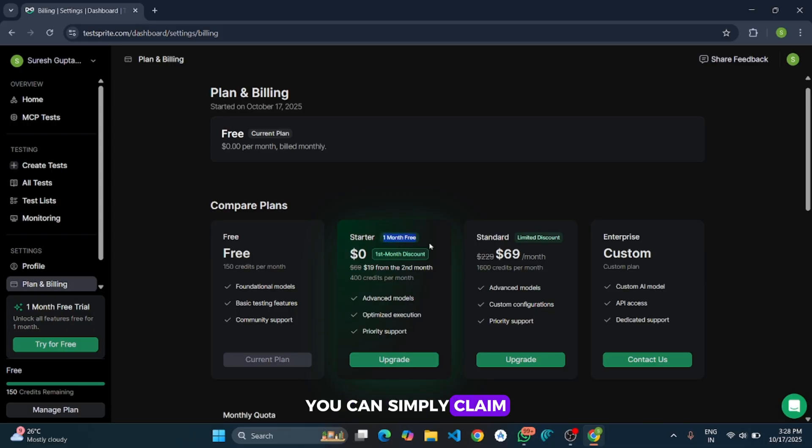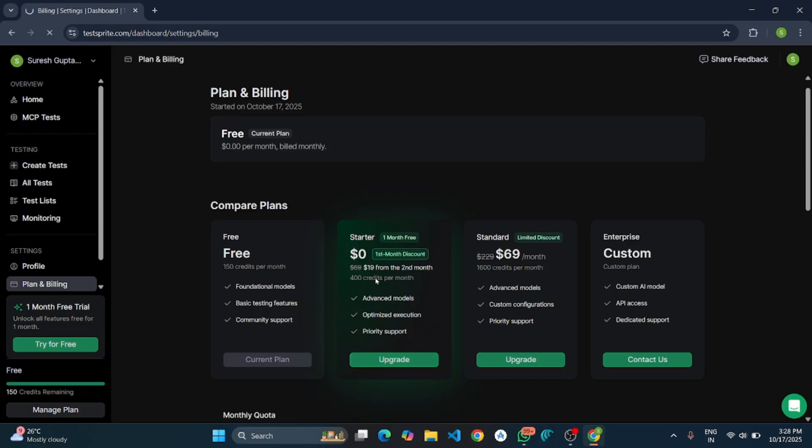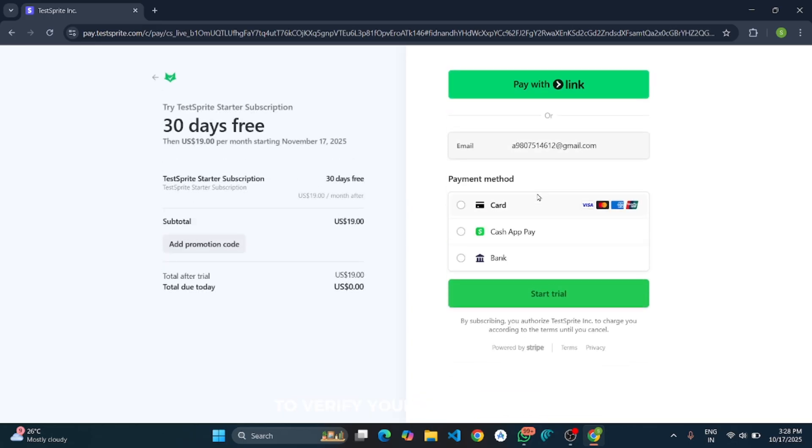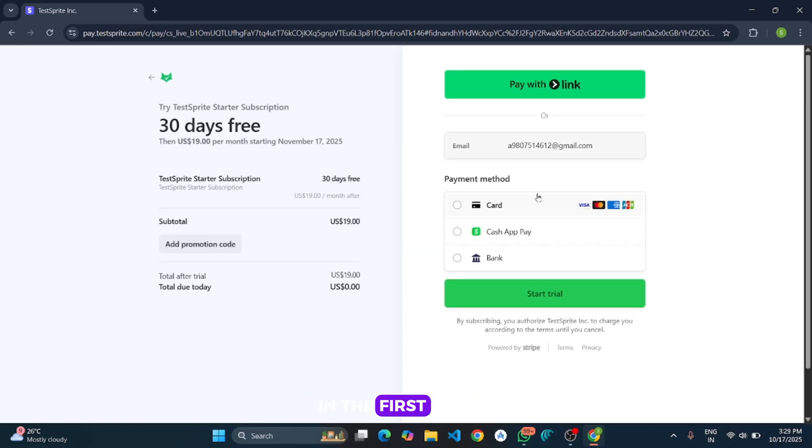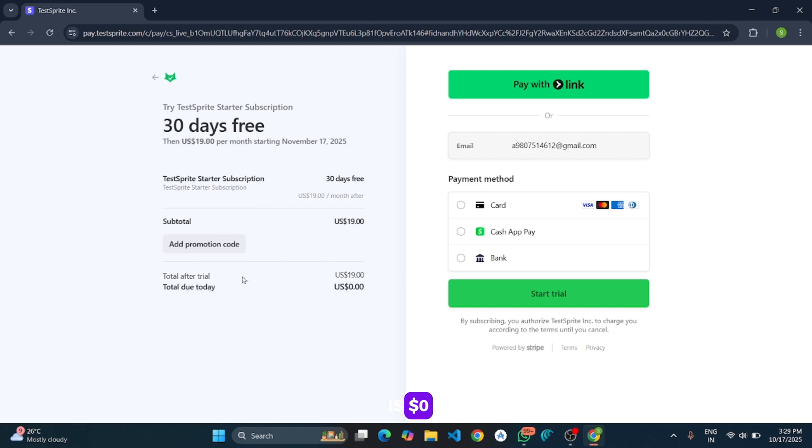You can verify your card details. It will not cost any amount in the first month. You can see the total due today is $0.